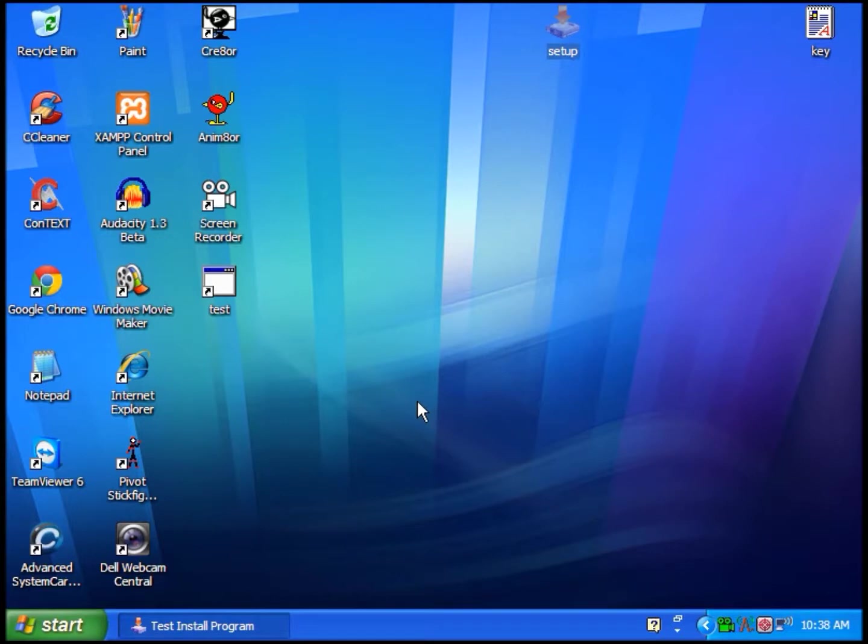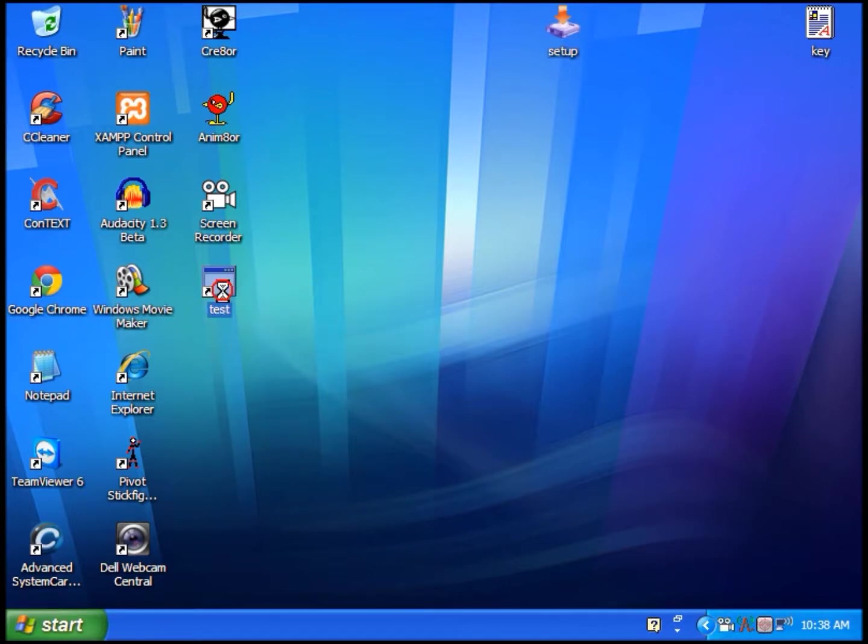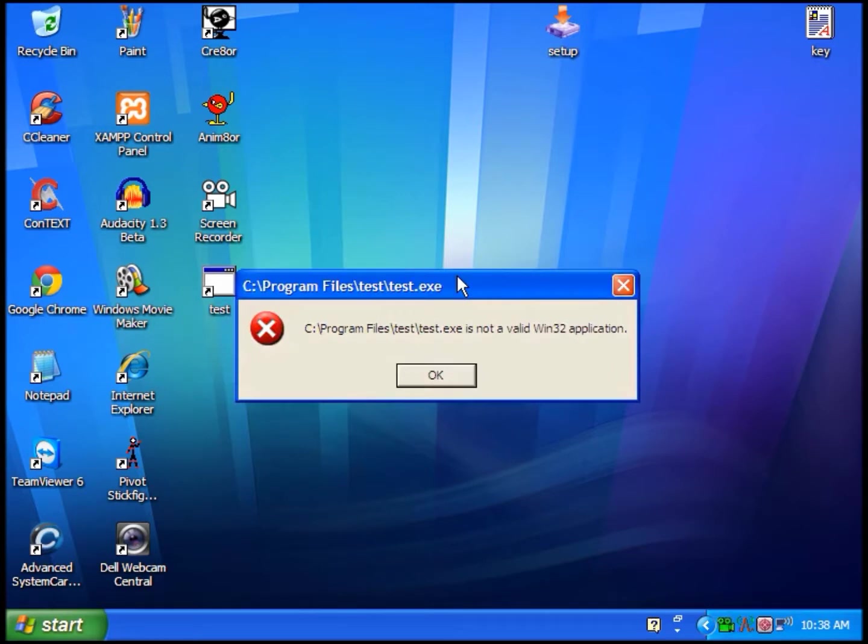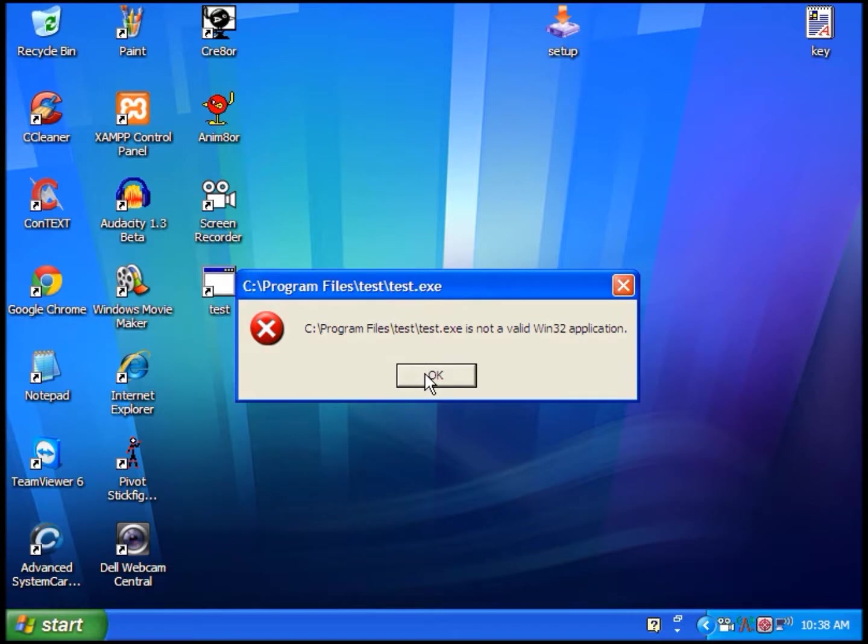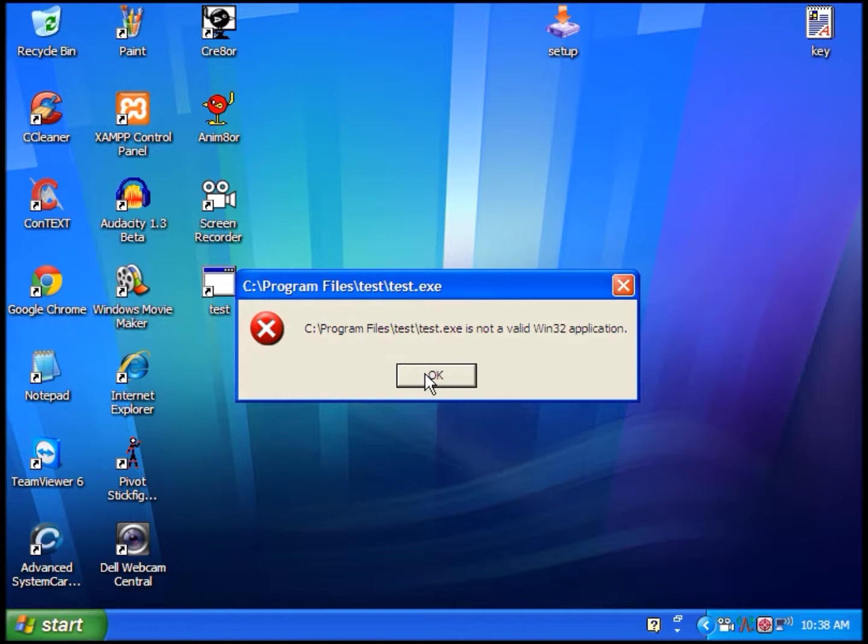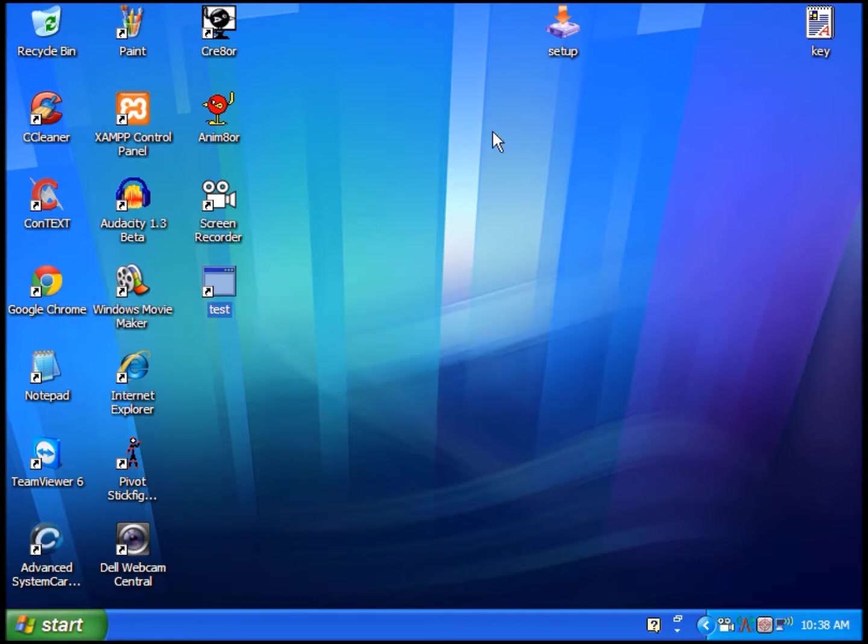You're going to click Exit, and the test program is right here on the desktop because we set it to add the shortcut to the desktop. Click on this, and since it's a 64-bit application, Windows XP or whatever Windows or platform operating system you have actually recognize this as a 64-bit application. It says program files test test dot executable is not a valid Windows 32 application. Just click OK, and it's not going to run the application because this is a 64-bit application on a 32-bit operating system.